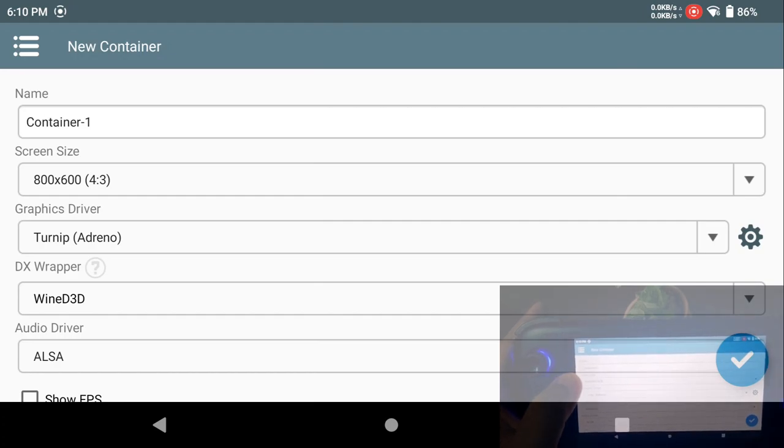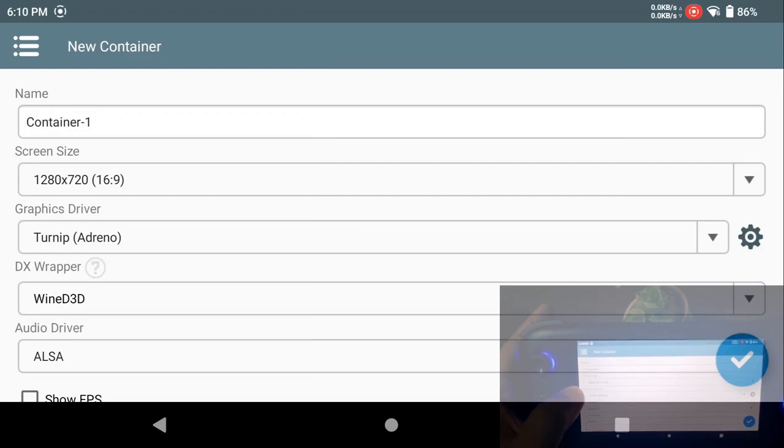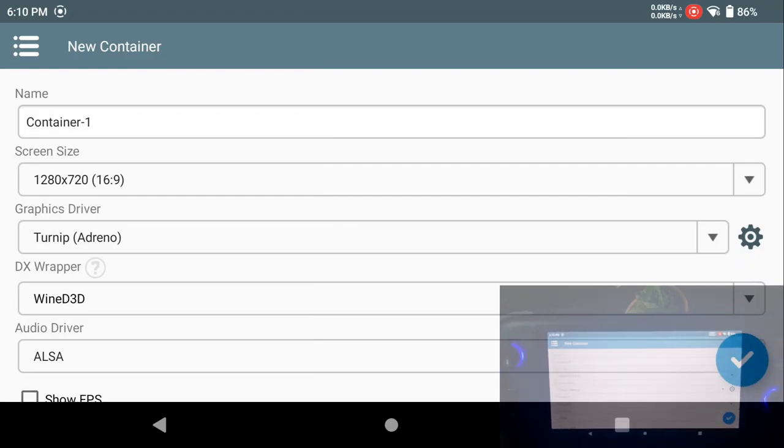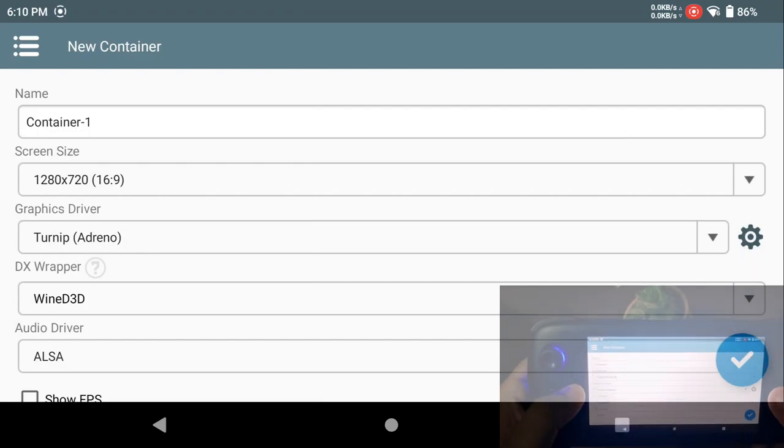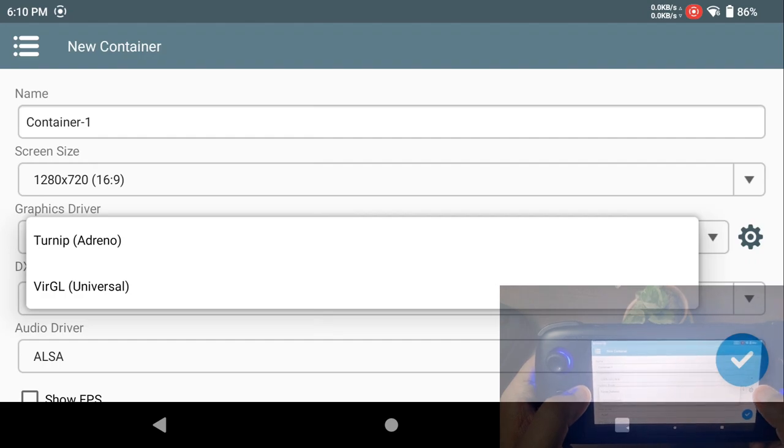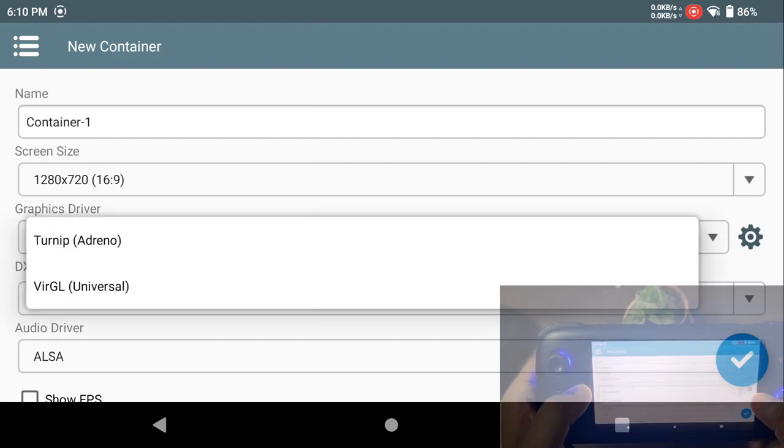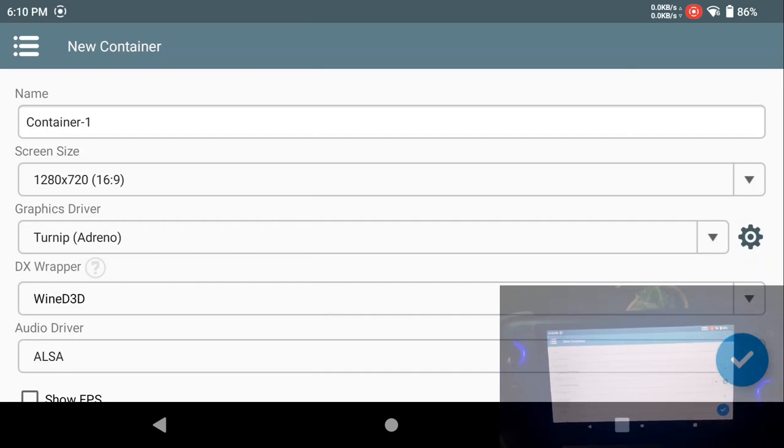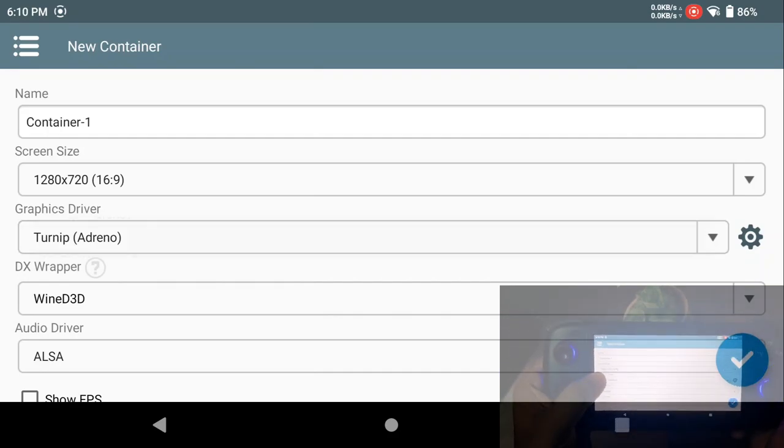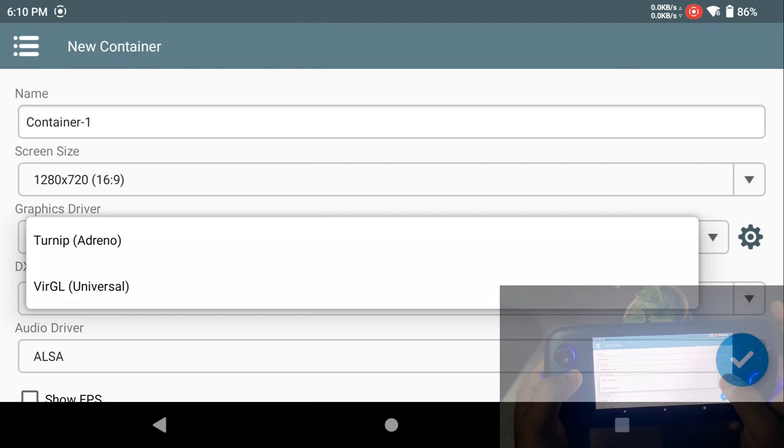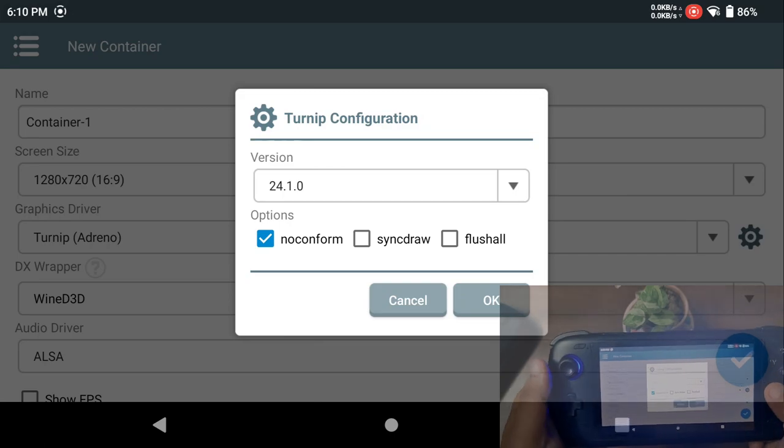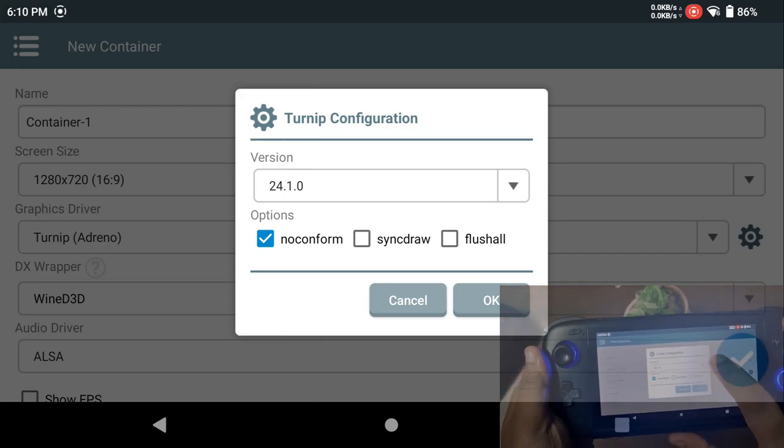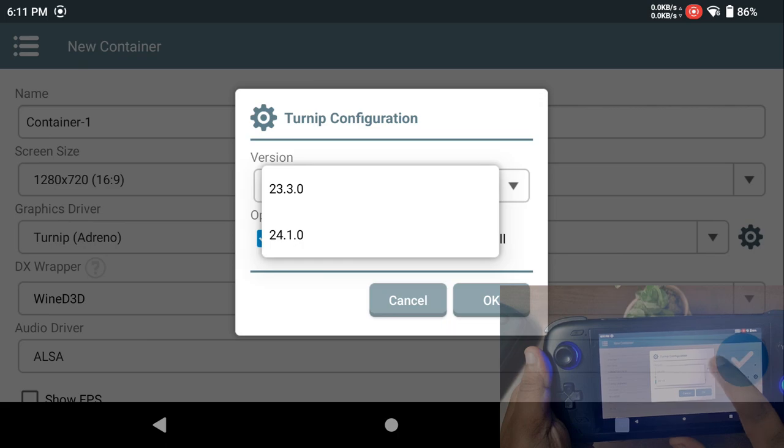Once you click on this plus icon, it will bring up this particular settings menu. Since I'm using a Snapdragon device, this is the basic resolution which everyone uses. You can scale it down for your convenience. Since I'm using a Snapdragon device, I prefer to use Turnip driver. If you're using some device with Mali GPU, you can go ahead with Virgil, which is the universal one.